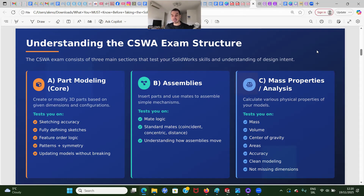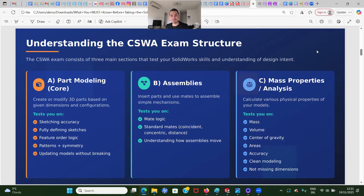The second part is assemblies. You're going to have to insert parts and then use standard mates to assemble a simple mechanism. They're going to test you on mate logic and the standard mates: coincident, concentric, distance, parallel, angle, and so on. They'll also test your understanding of how the whole assembly moves.